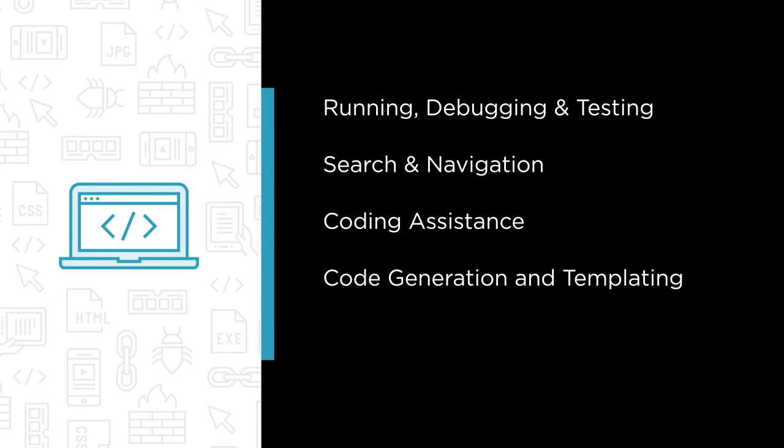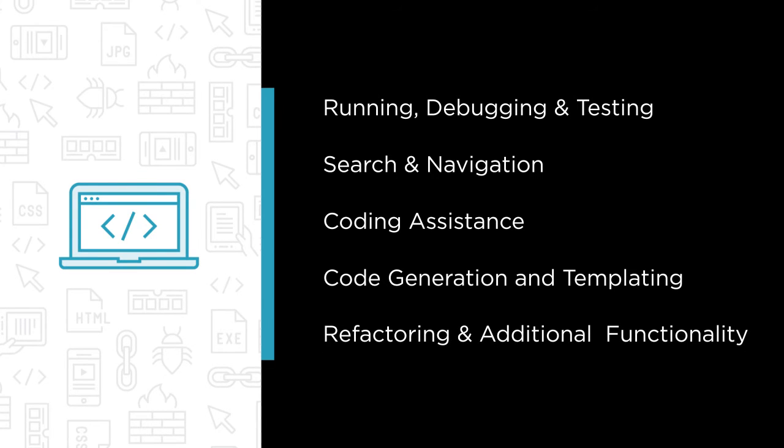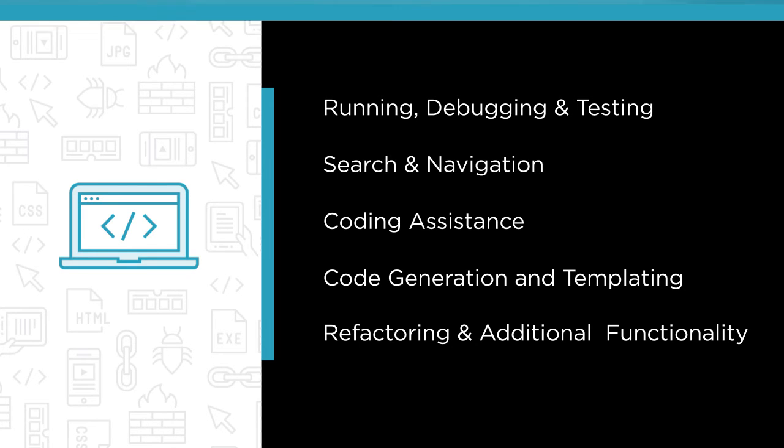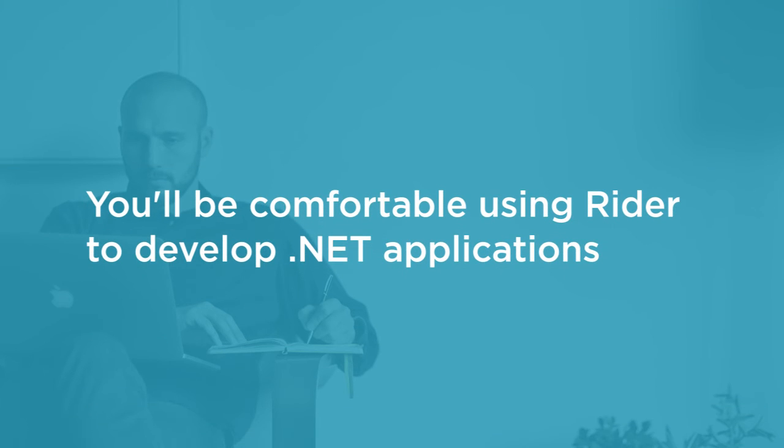We'll cover code generation and templating in Rider, the various refactorings that Rider supports, and additional functionality. By the end of the course, I hope you'll gain an appreciation for the advantages that Rider offers and become comfortable using Rider to develop .NET applications.